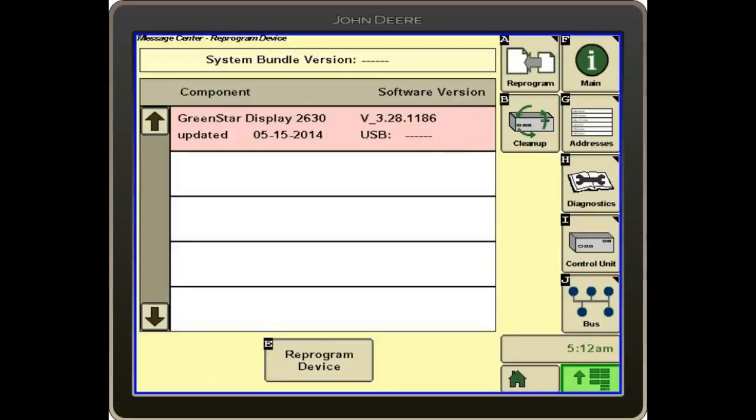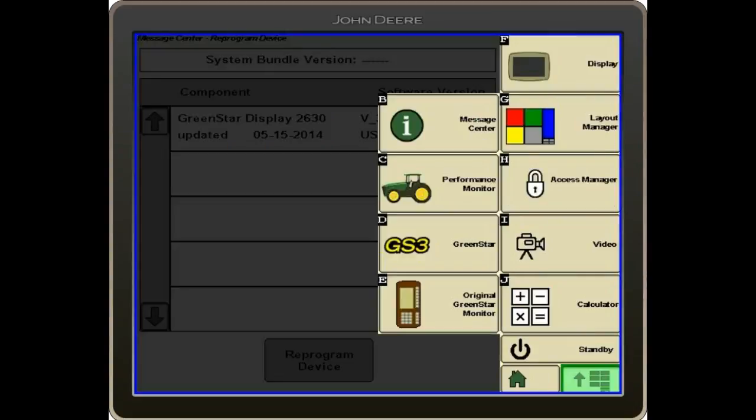The other thing that we need to check on our displays before we go to the field is that we have the proper activations on each display. Once again, we'll go to the GS3 tab.